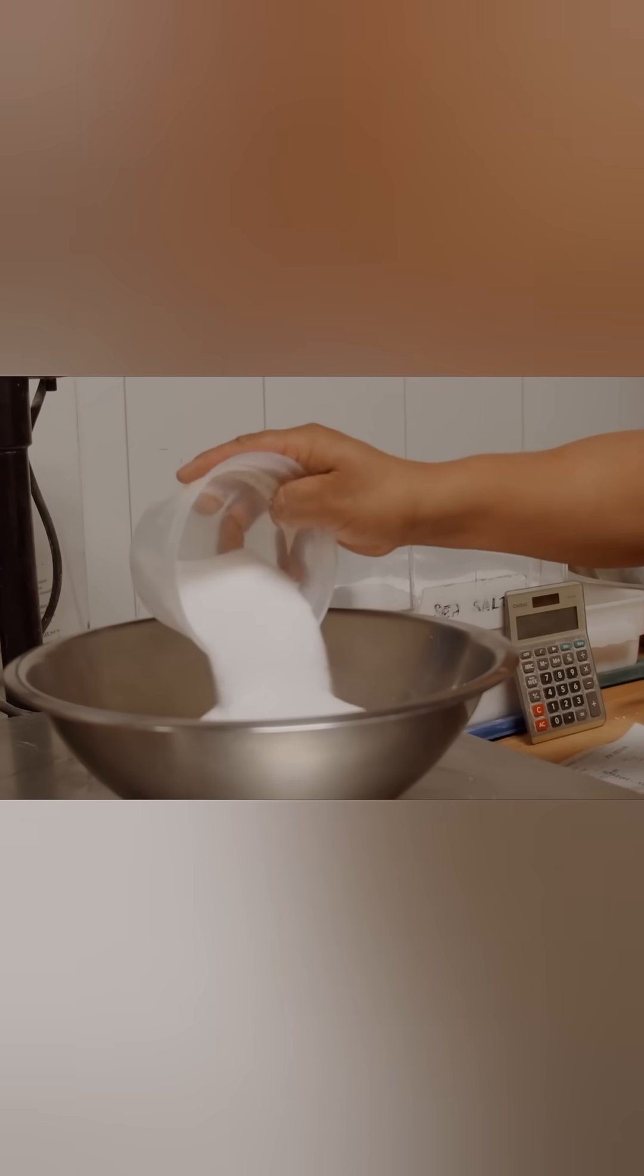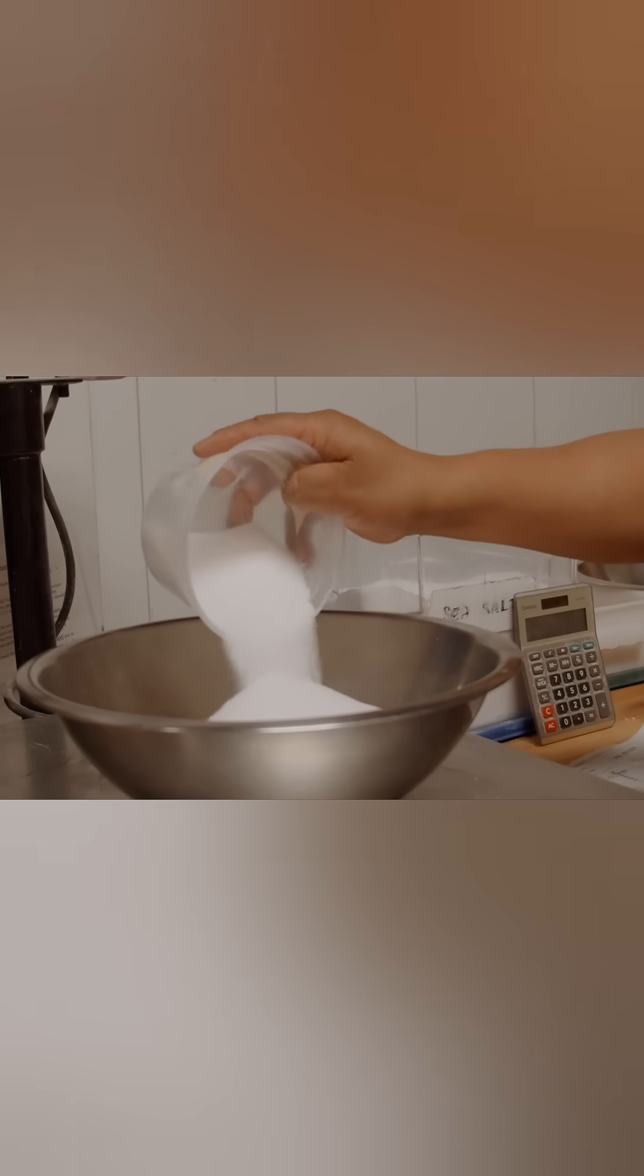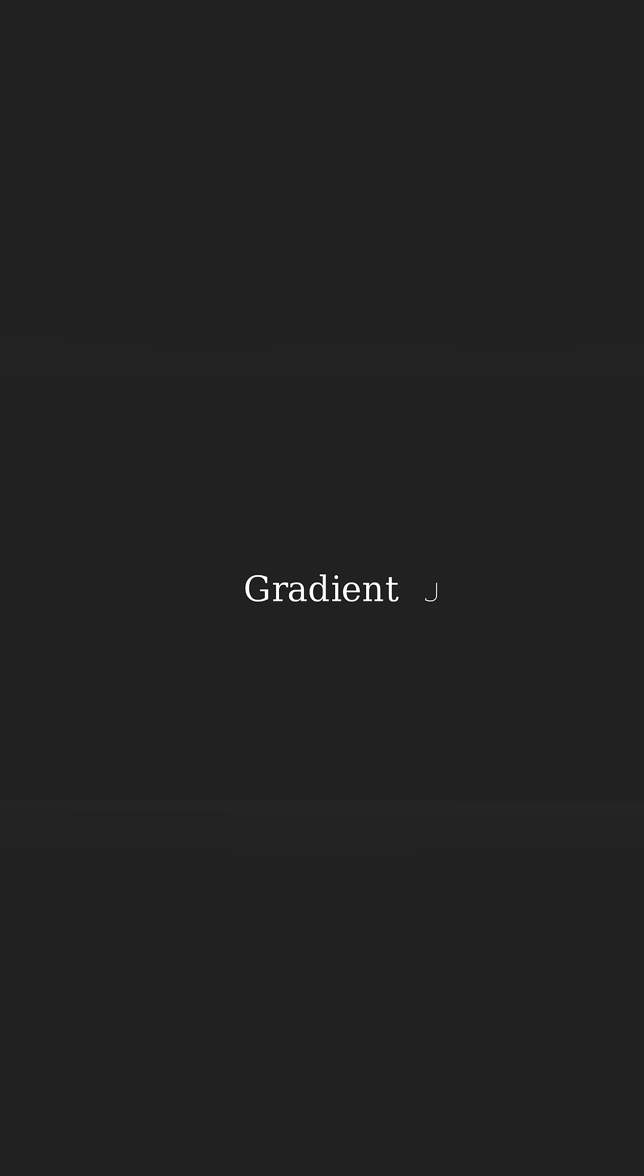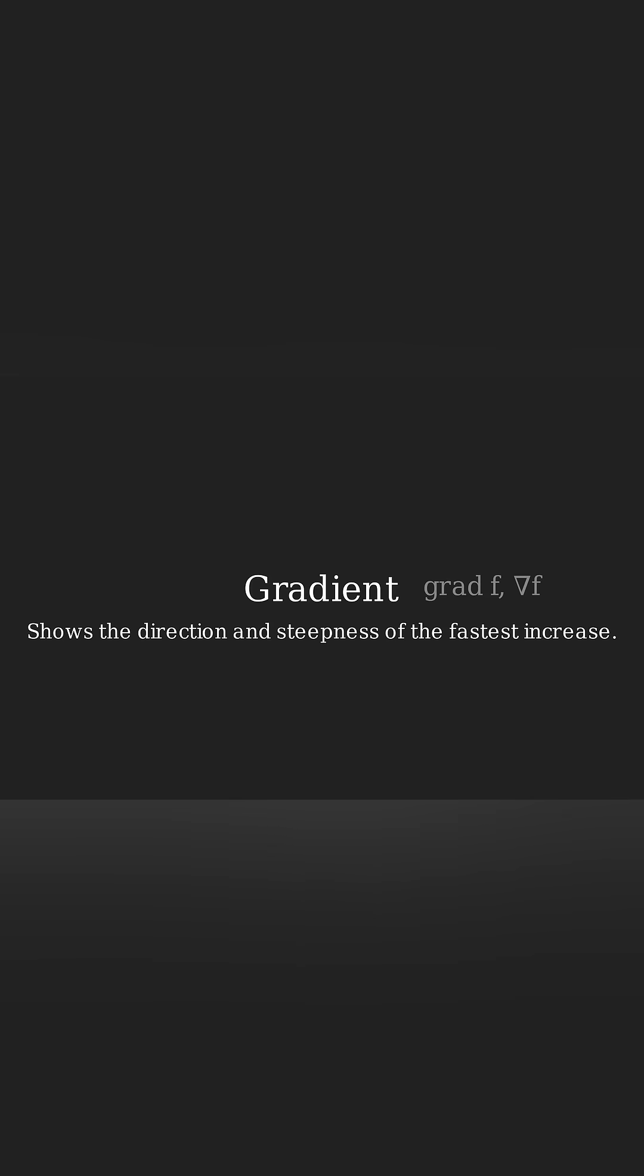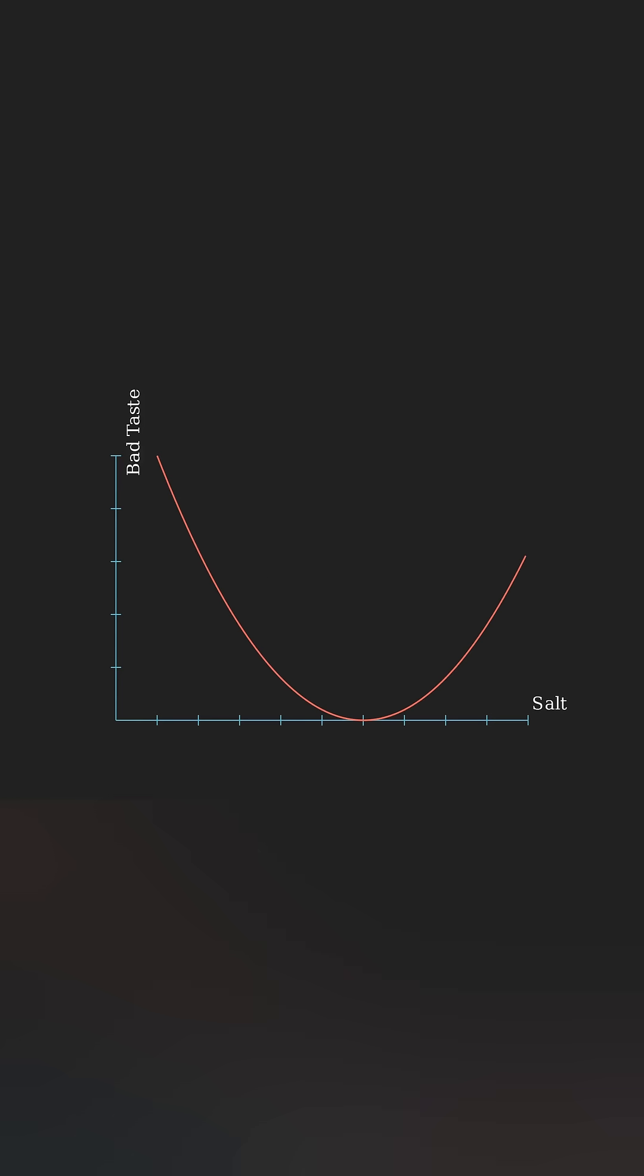But how does the algorithm know if it's too salty or too bland? This sense of direction comes from the gradient. It points in the direction of steepest increase, so it tells us which way is up in our function.